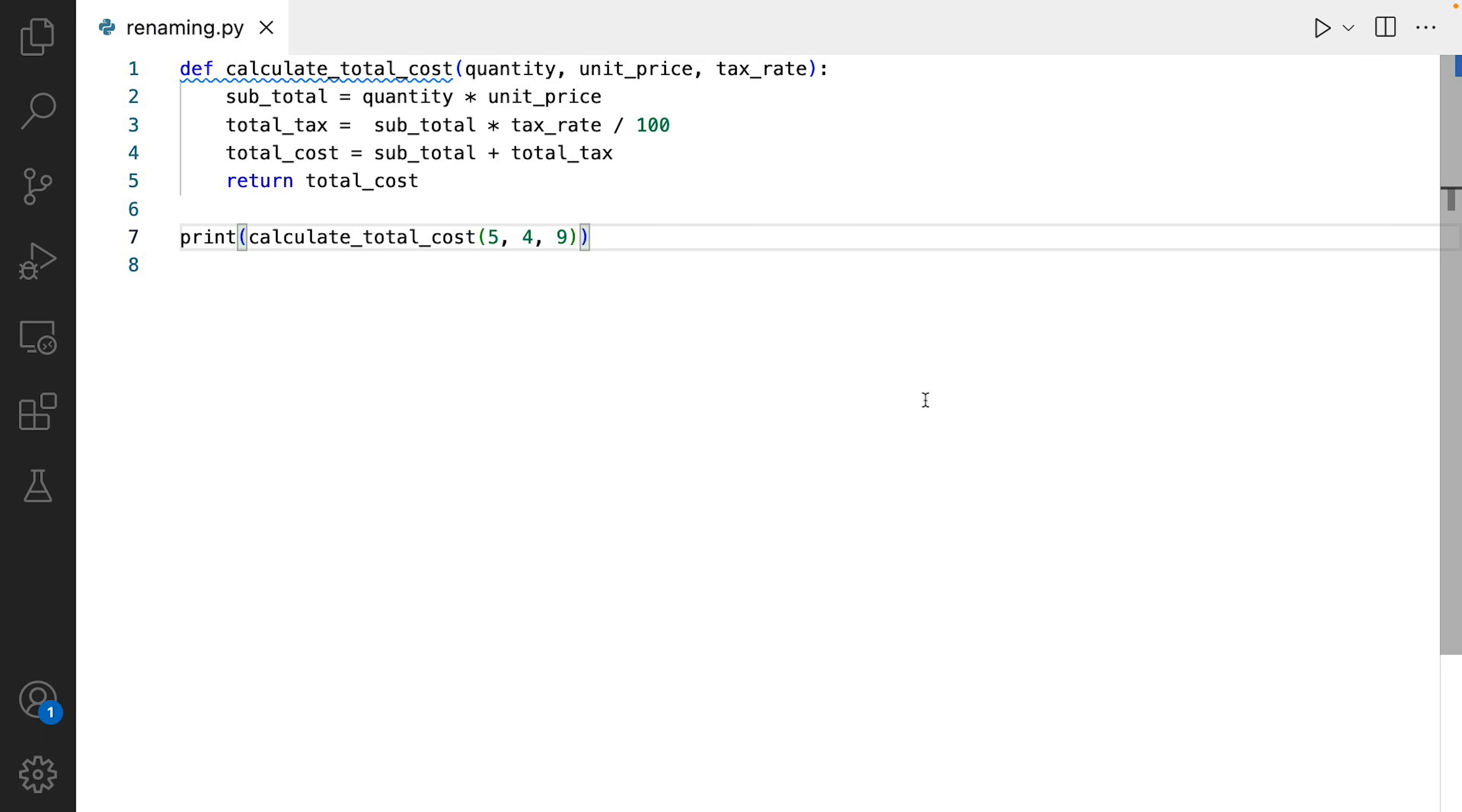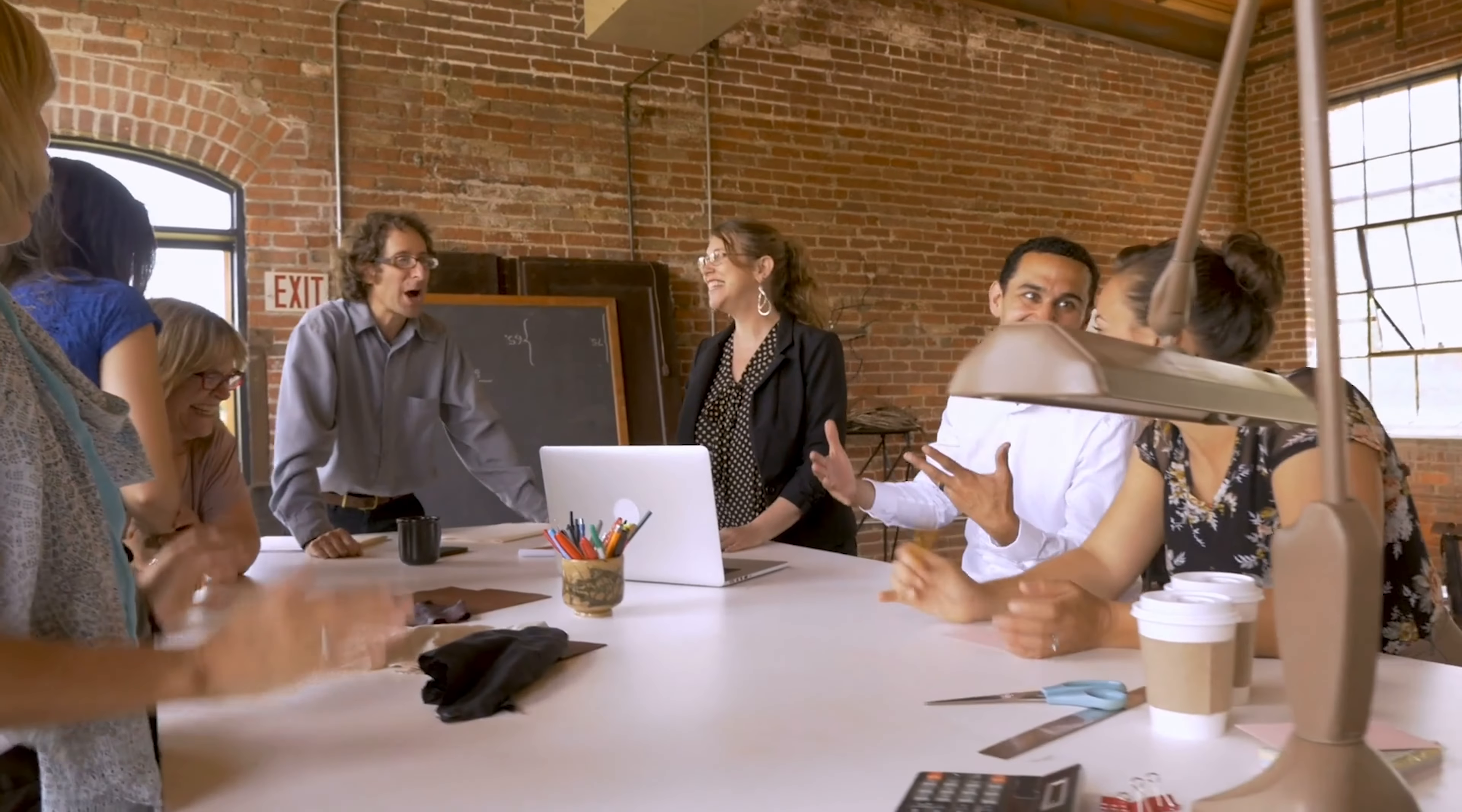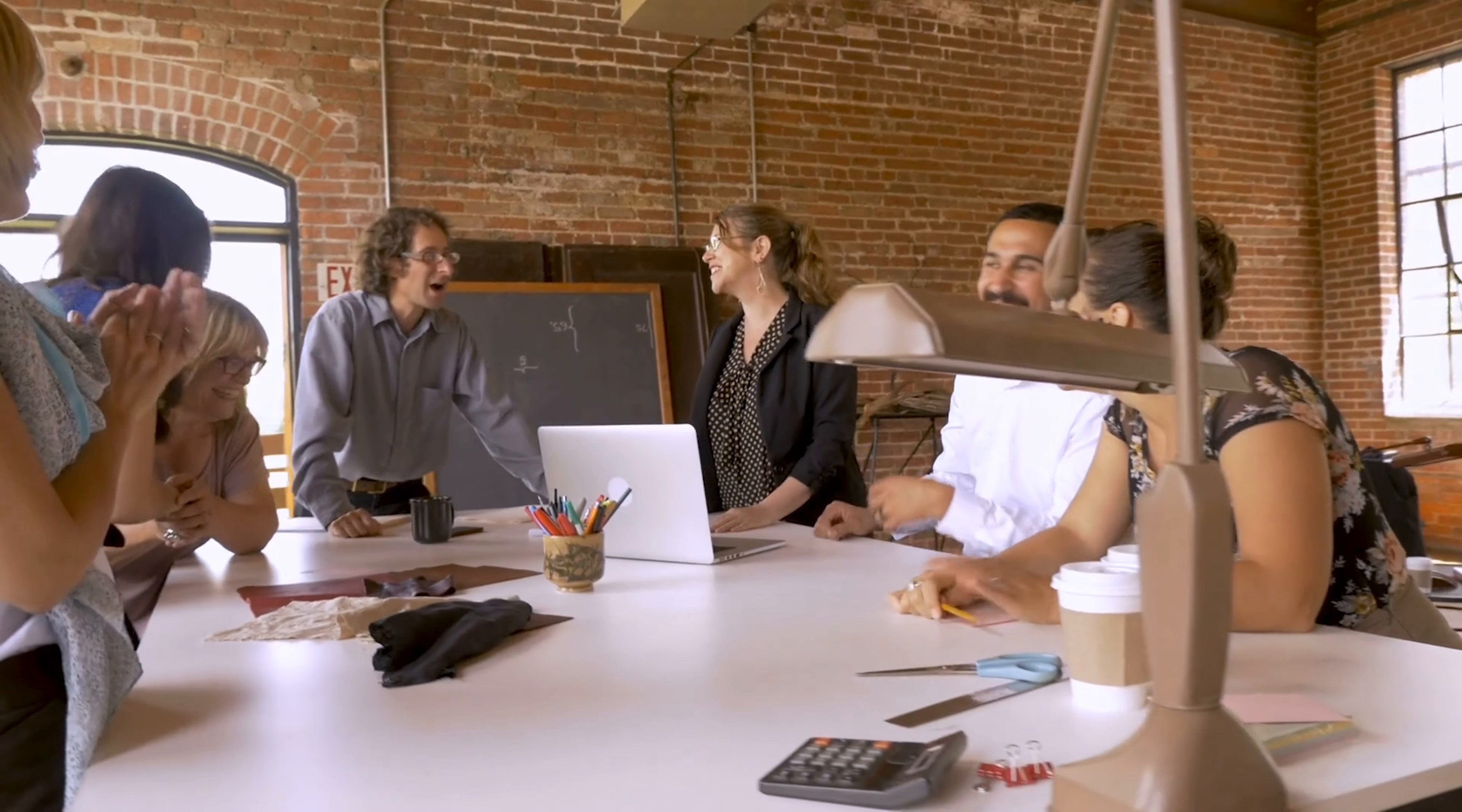And here's the final code. Now it's clear what this function does, what these variables and parameters represent, and anyone reading your code will be able to understand what's going on much more easily. The renaming may seem like a quick and easy process.